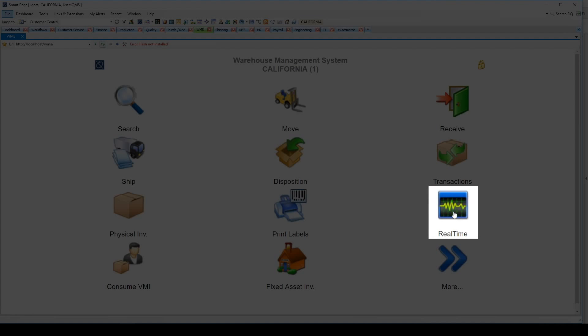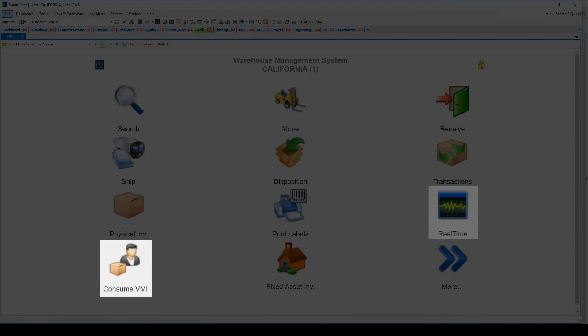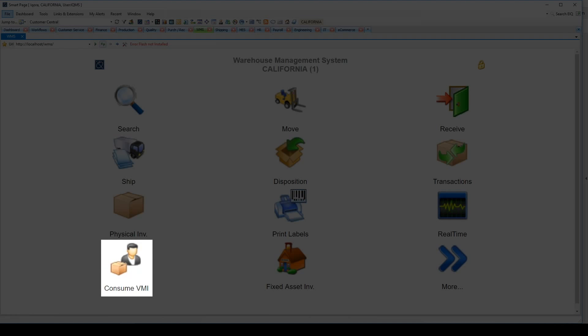The Consume Inventory screen allows users to scan a box which would consume the vendor-managed inventory in that location. The VMI module supports the ability to manage inventory stored at another location, such as the customer's site or a local warehouse.